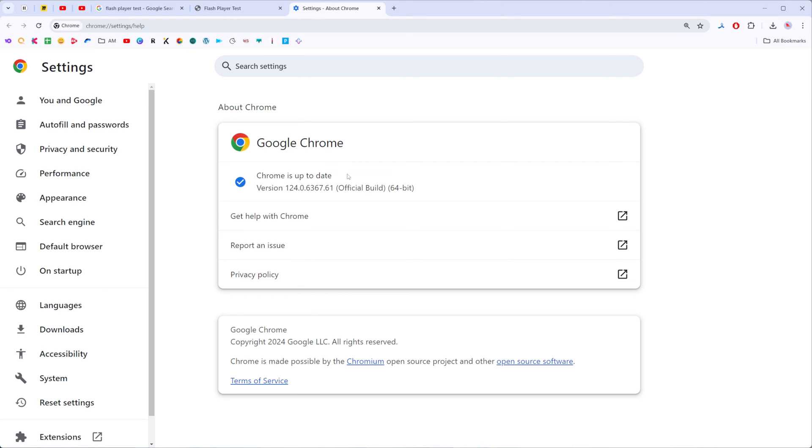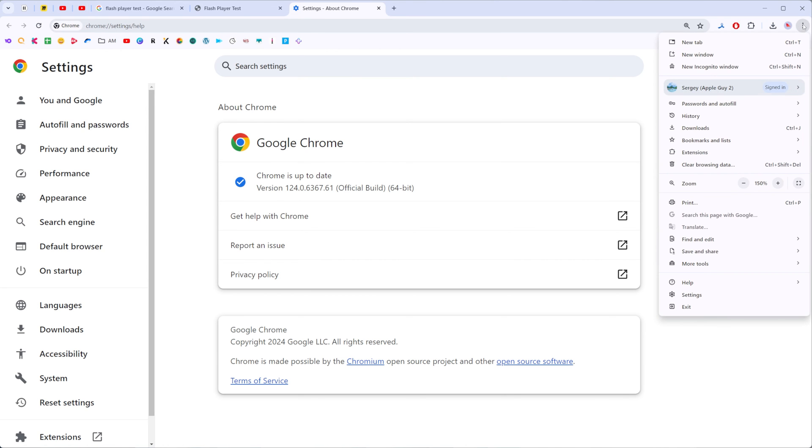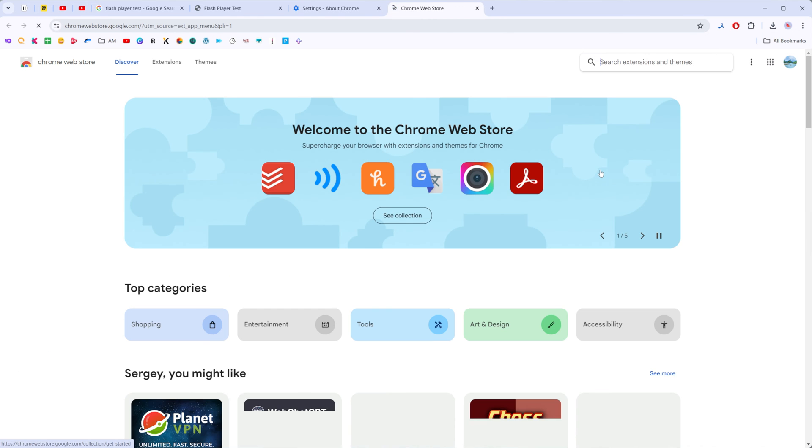We need to click at these three dots again, then go to extensions and then visit Chrome web store.